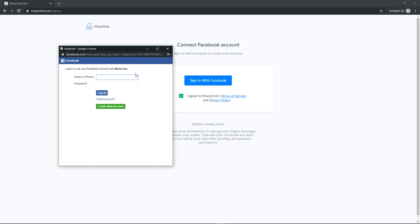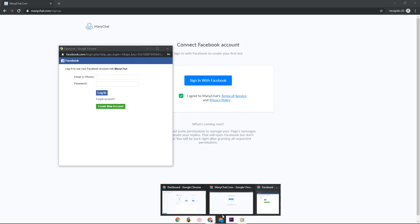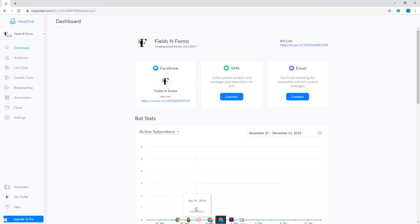Please note that ManyChat only works for a Facebook page and not for a personal Facebook account.